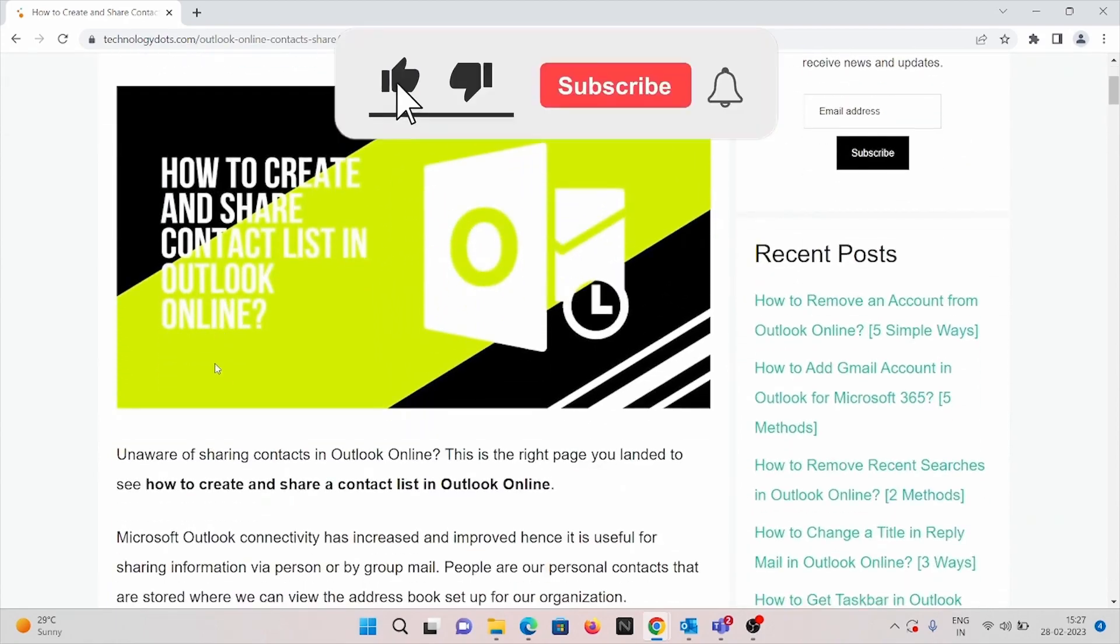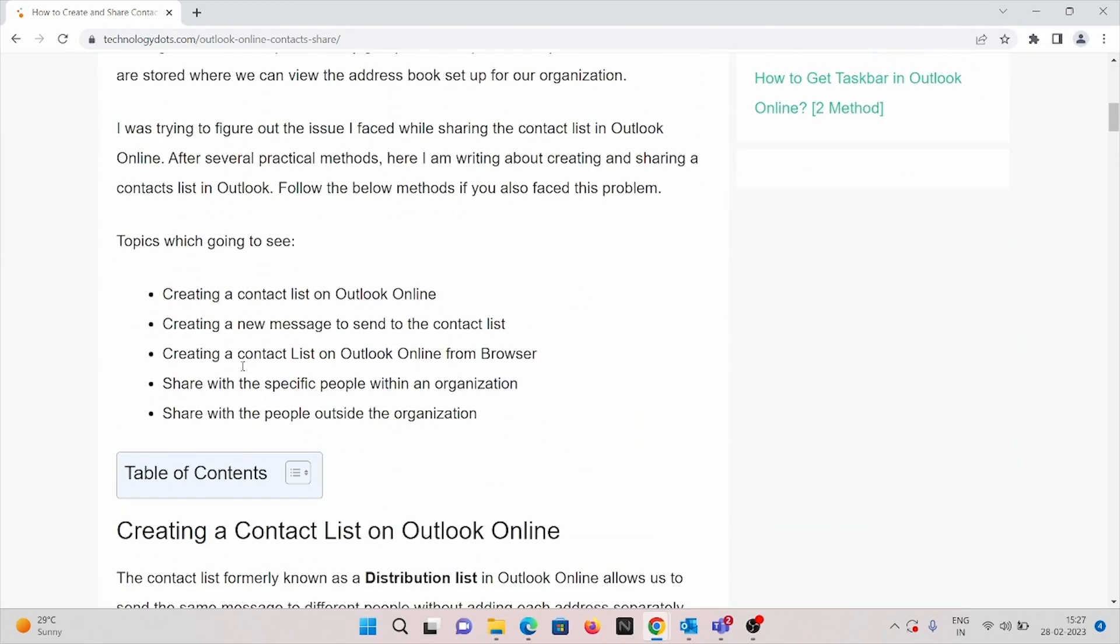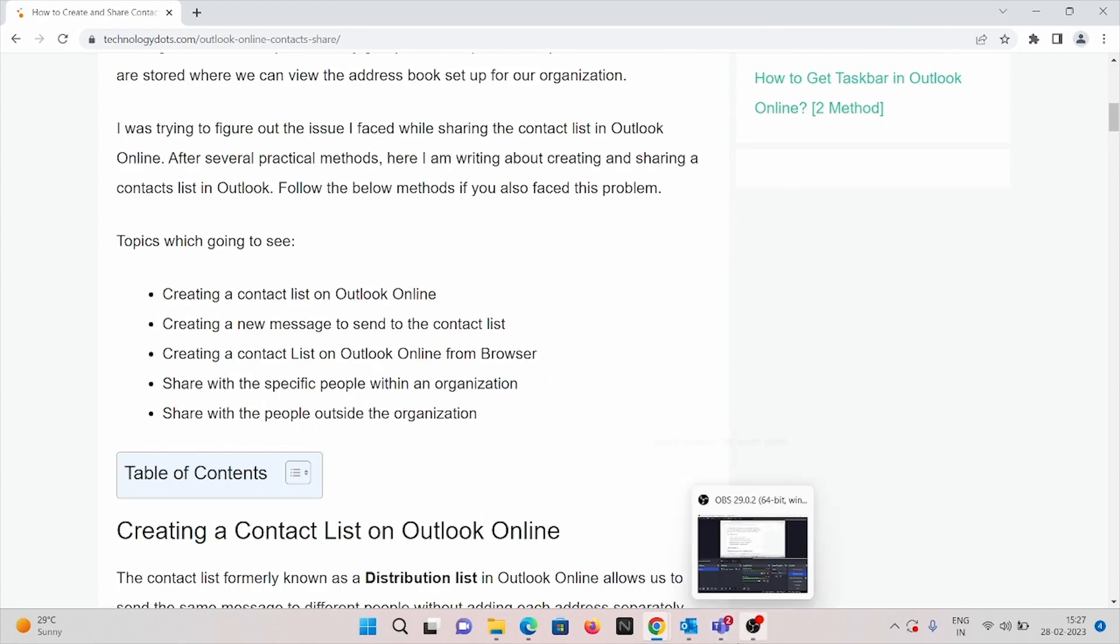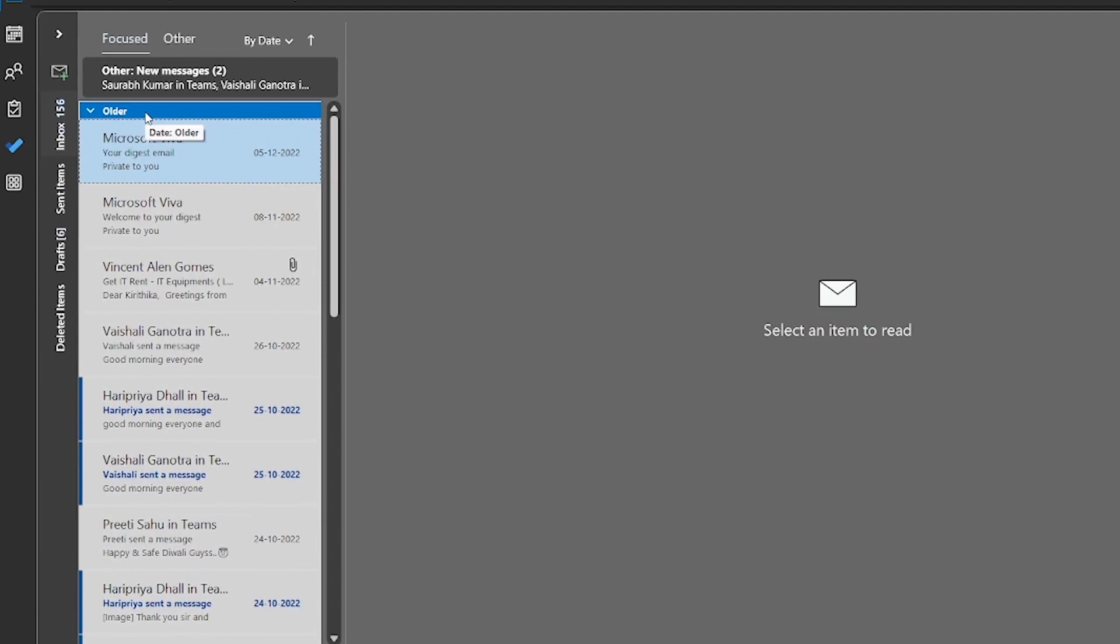In this video, we are going to cover creating a contact list on Outlook online, creating a new message to send contact list, and creating a contact list on the online from the browser. We are going to cover desktop application and browser application as well.